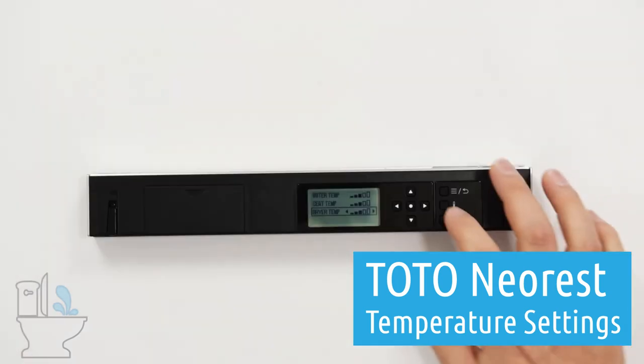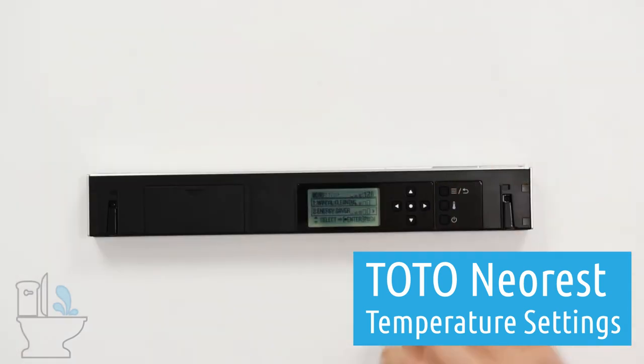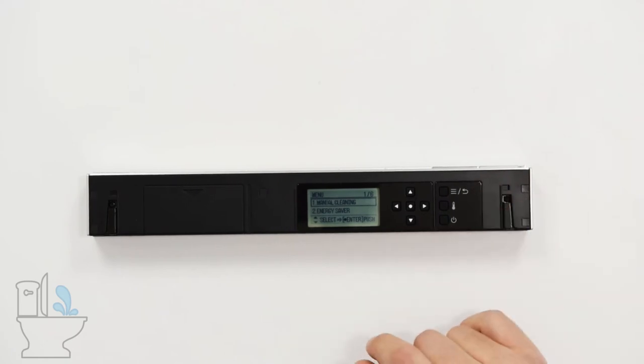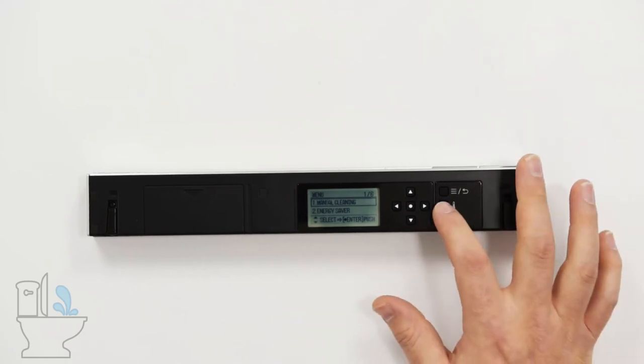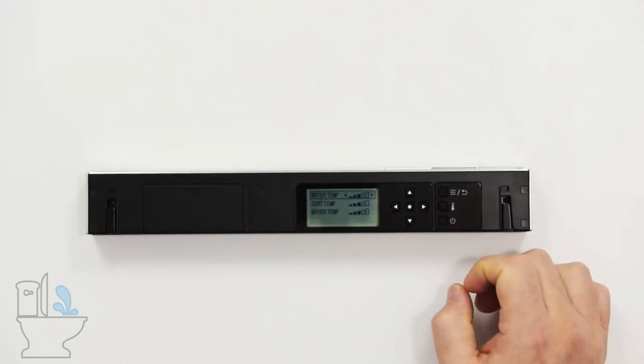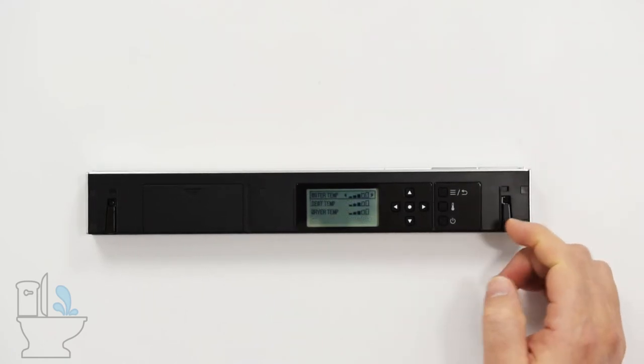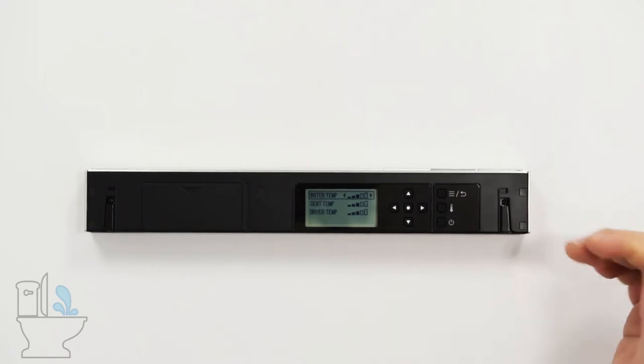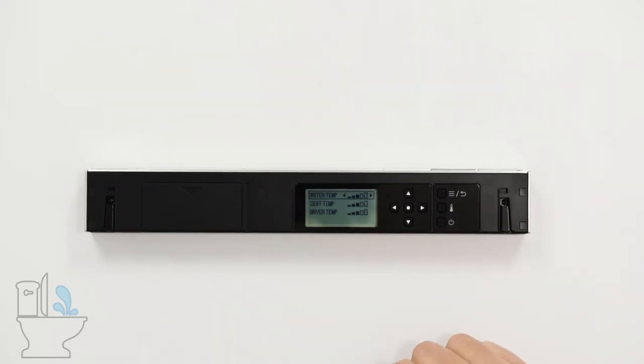Let's look at the temperature settings on the back of the TOTO NeoRest remote. If you don't see the temperature settings on the back of the remote, press the temperature button in the center right column and that will bring up your temperature settings.